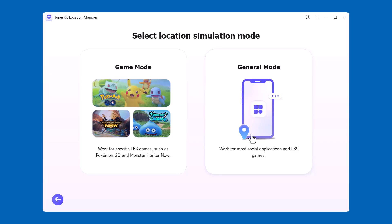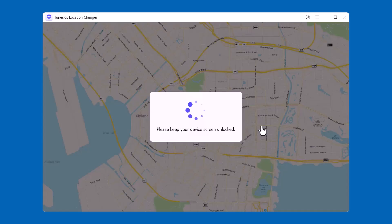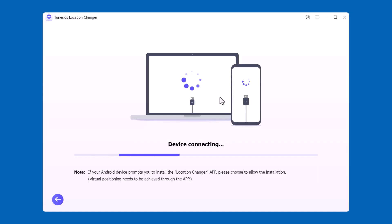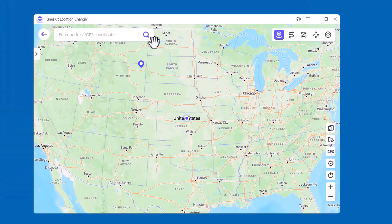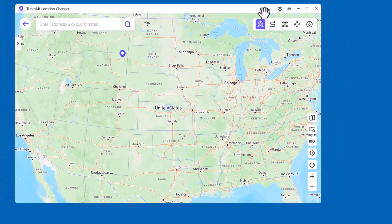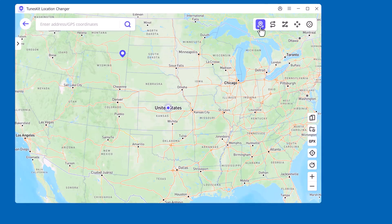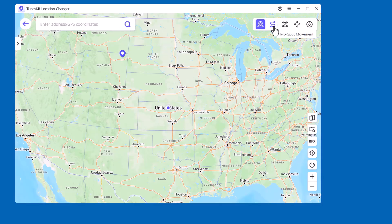Here on the right side, you'll see different movement modes. Change Location: instantly teleport anywhere in the world with just one click. Two Spot Movement: set a start and end point, and your device will simulate moving between them.